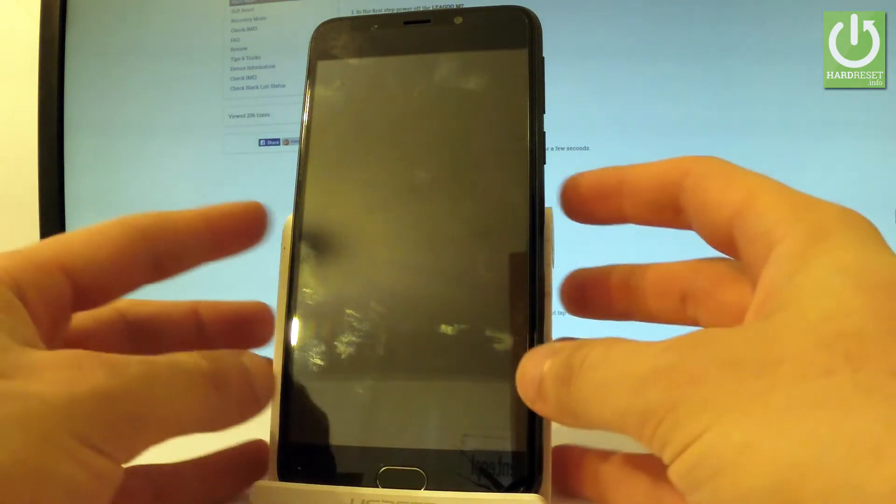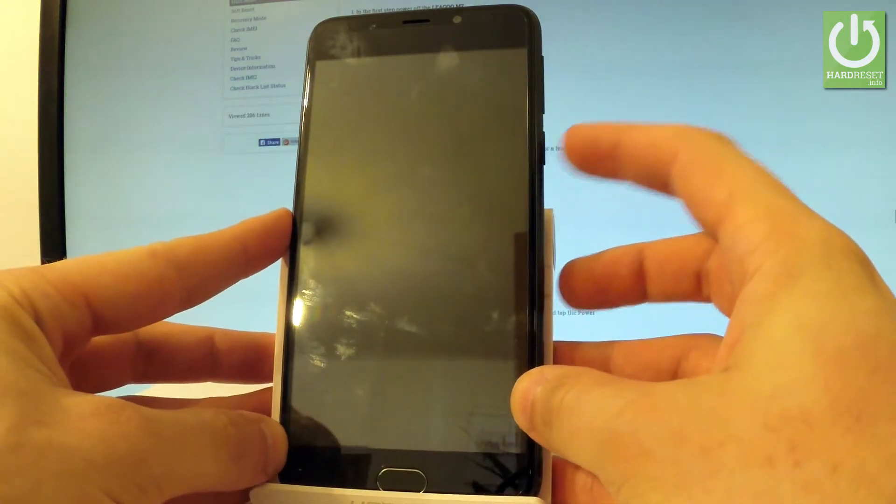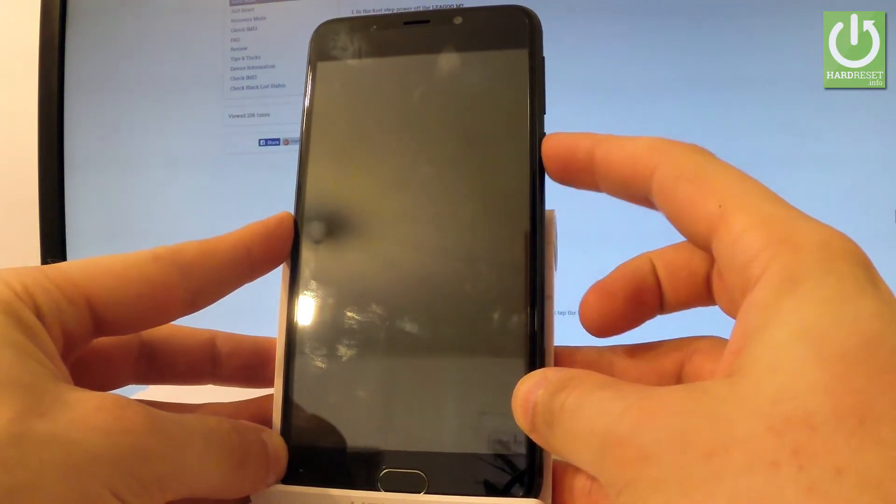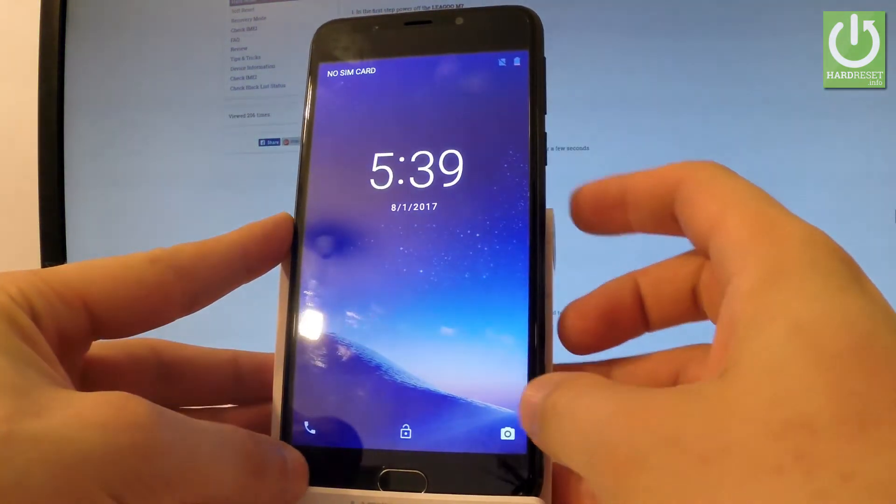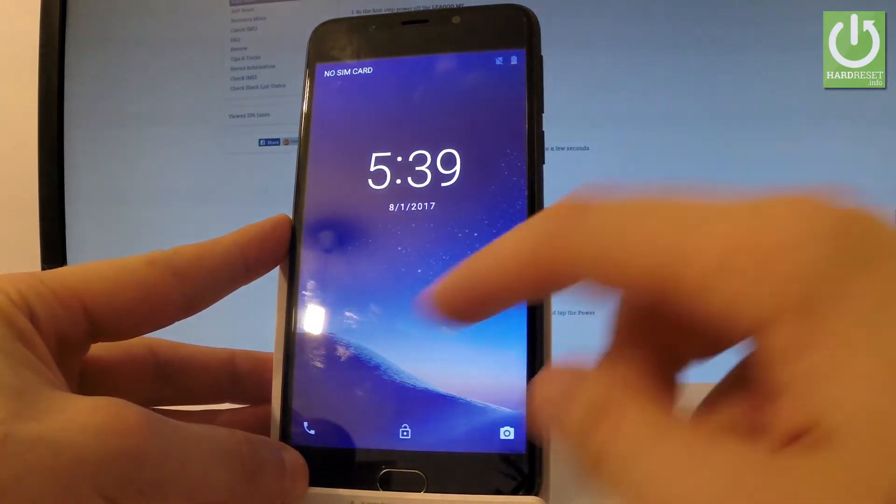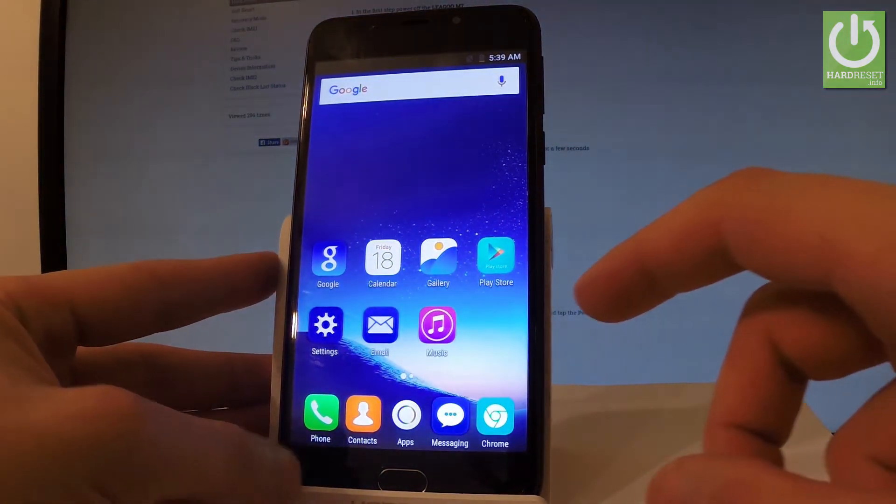So at the very beginning please hold down power key for a few seconds just to switch on your device then unlock the screen.